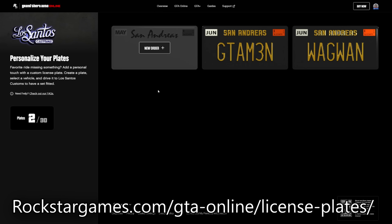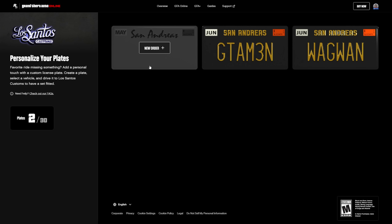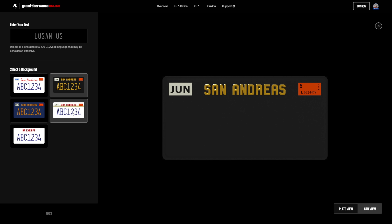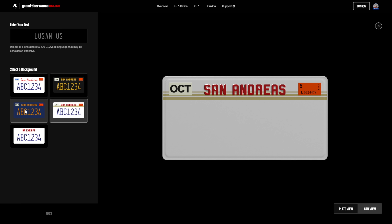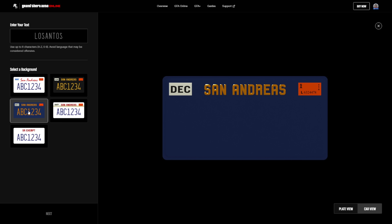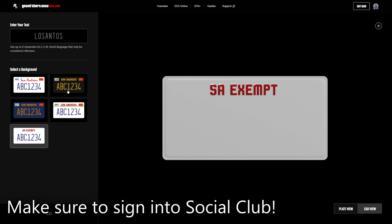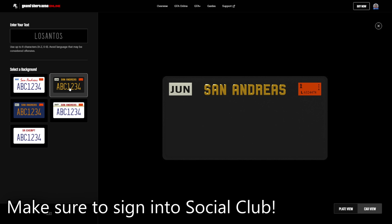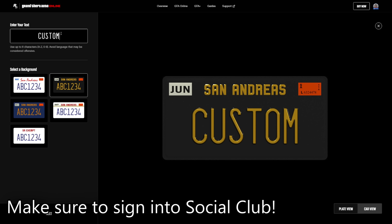First and foremost, you want to go to the website on screen, which you can also find in the link in the description down below. When you're on the website, you want to click on the new order button. On the next screen, you'll be able to select what the background is of the license plate, as well as the text that you want to have, which you can fill in on the text box right here.